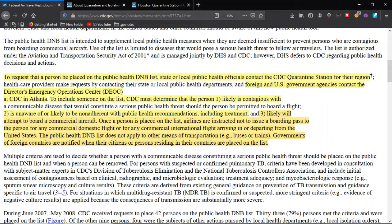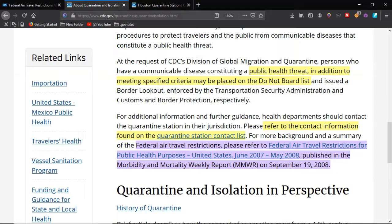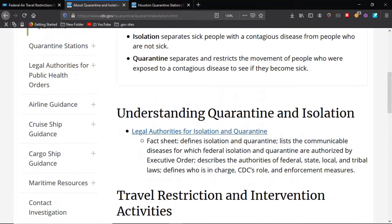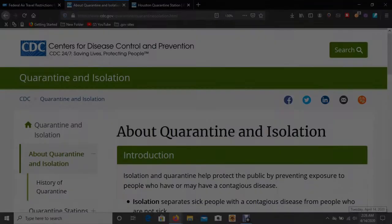I believe that means checkmate. This is in effect right now.